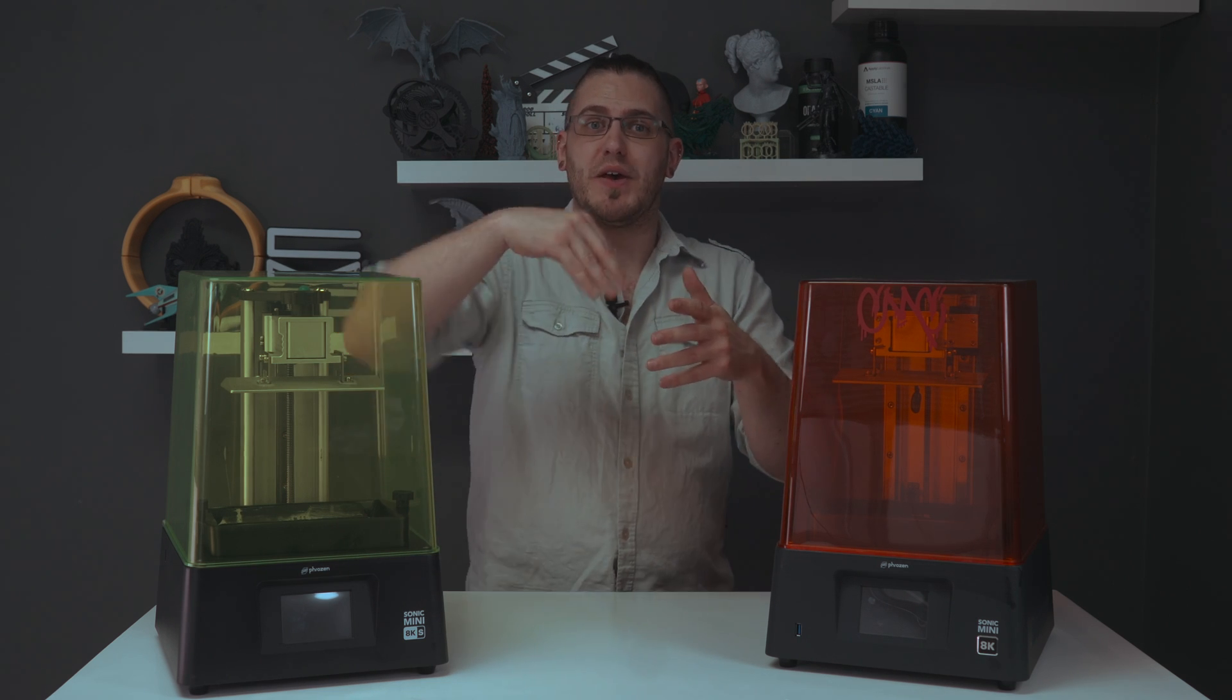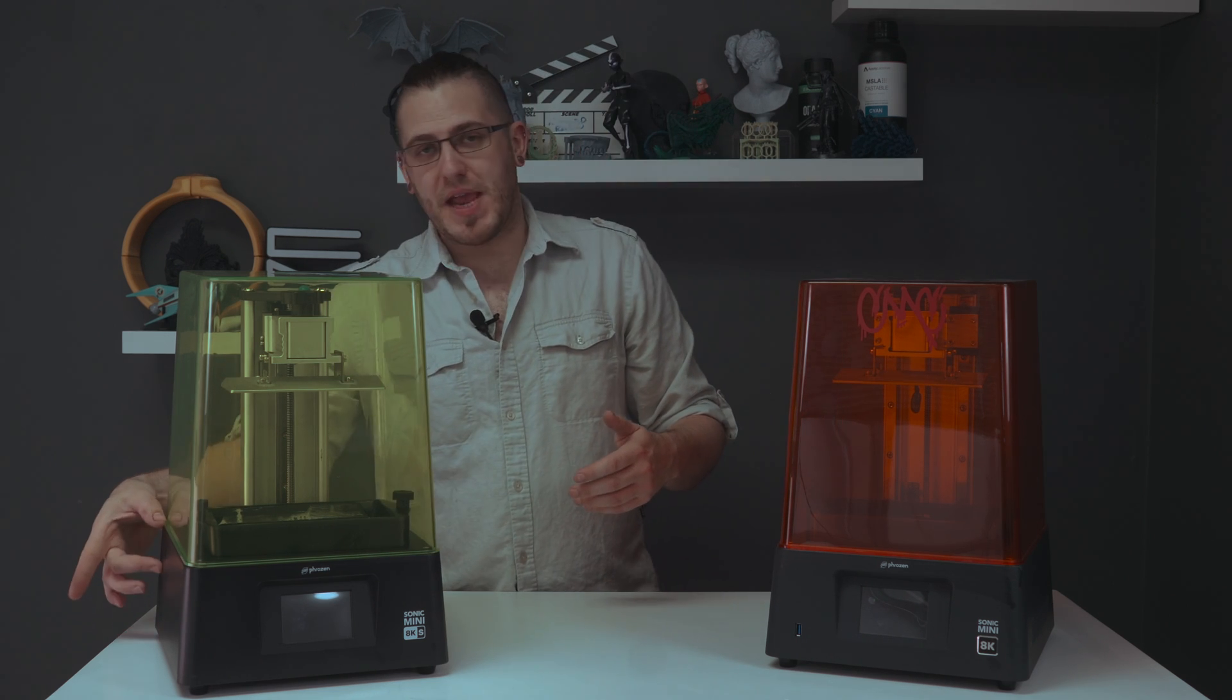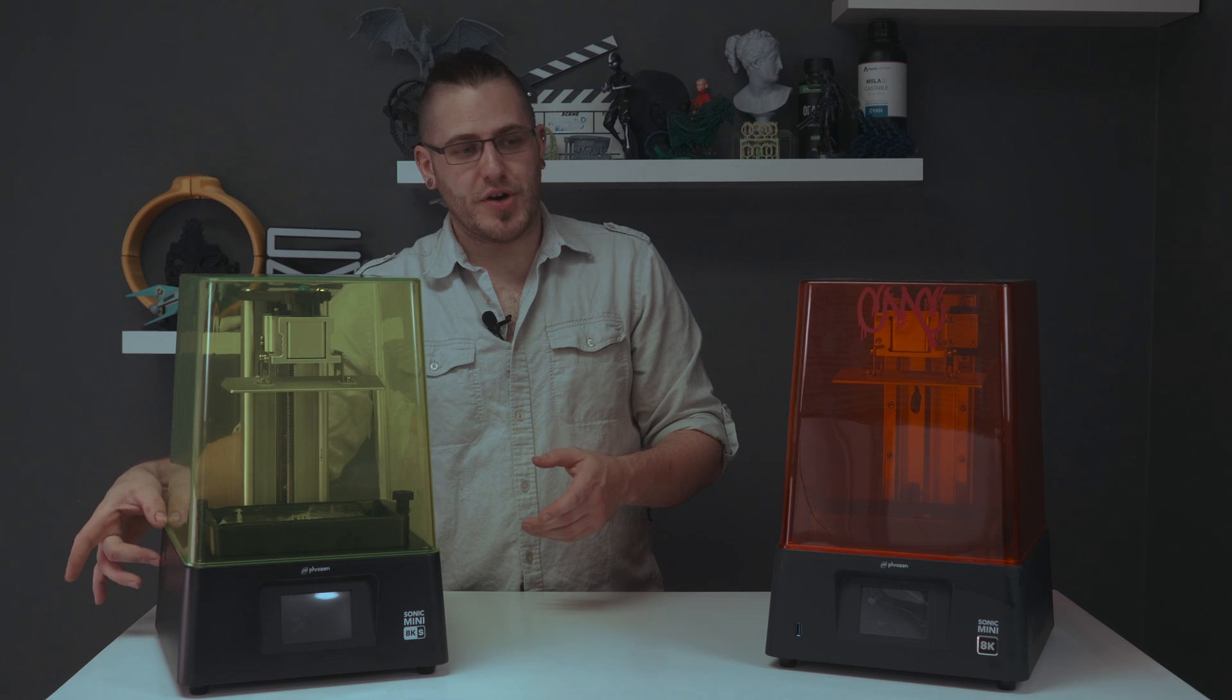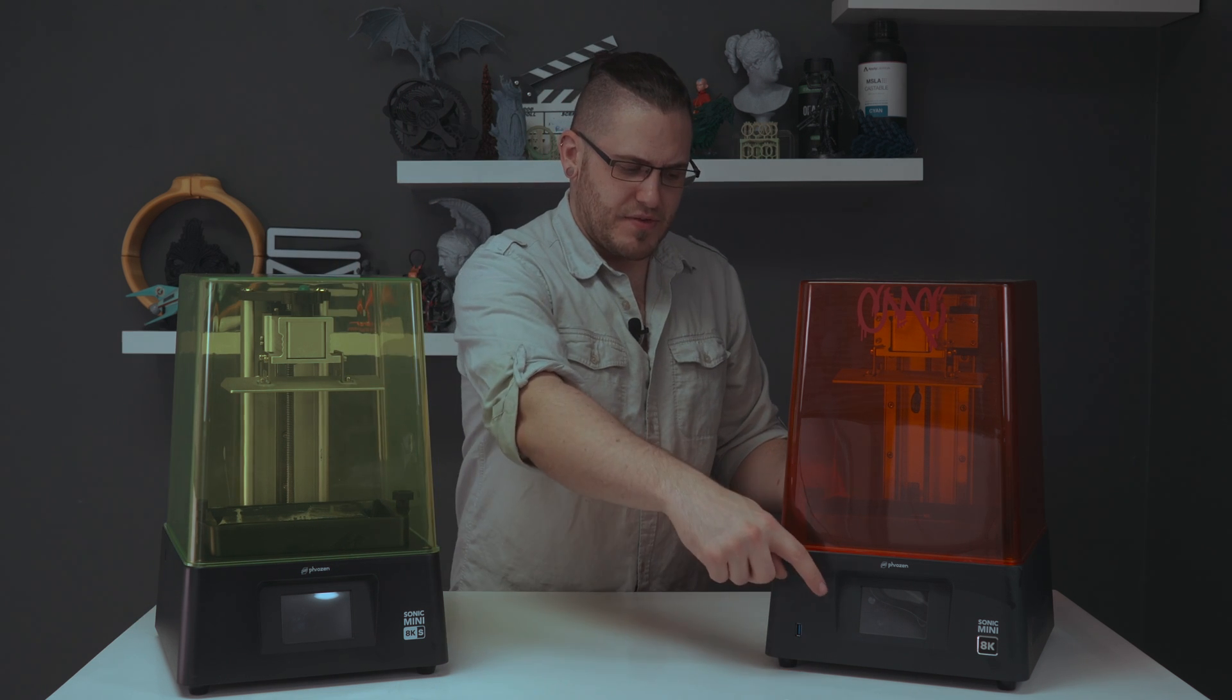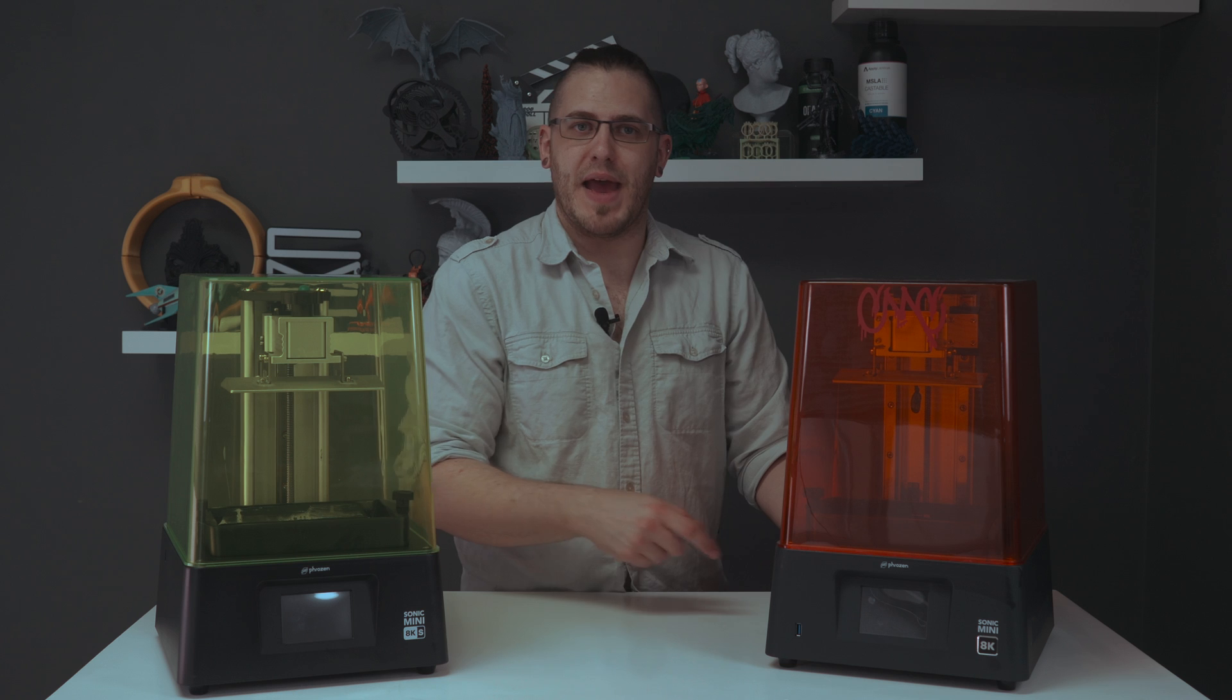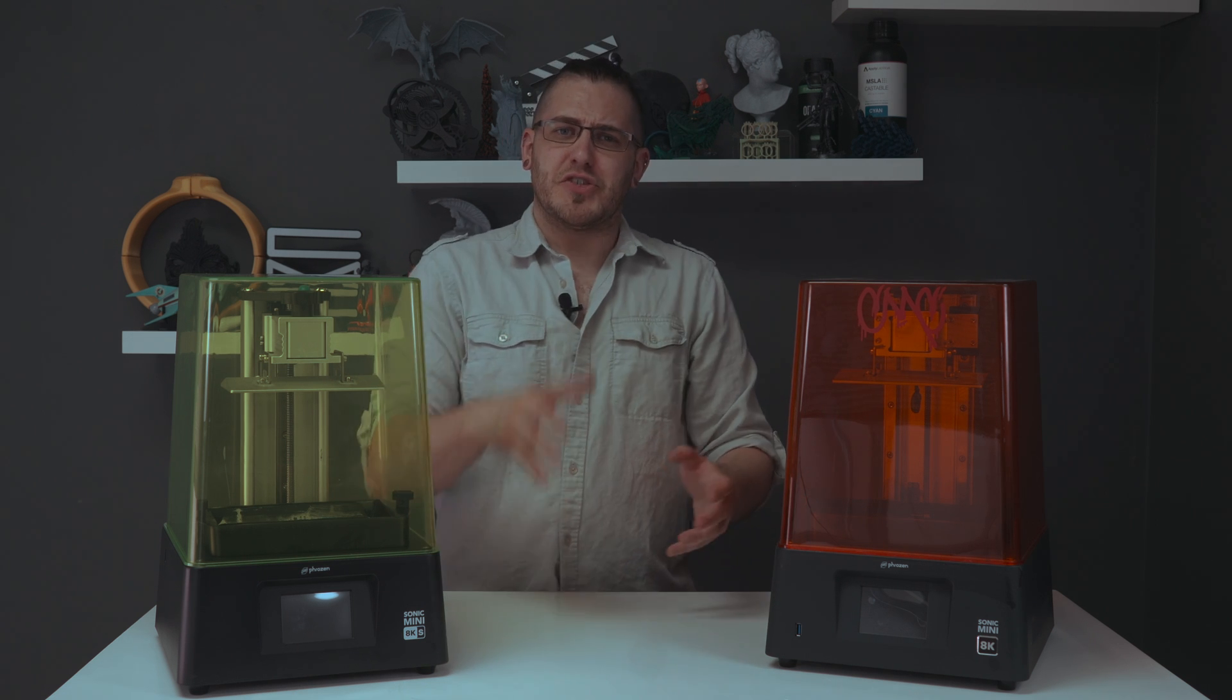I do understand why they did it, because it's easier to route directly from the main board, which is located in this back corner, versus this one, which I think is running an extender from the back of the machine up to the front.